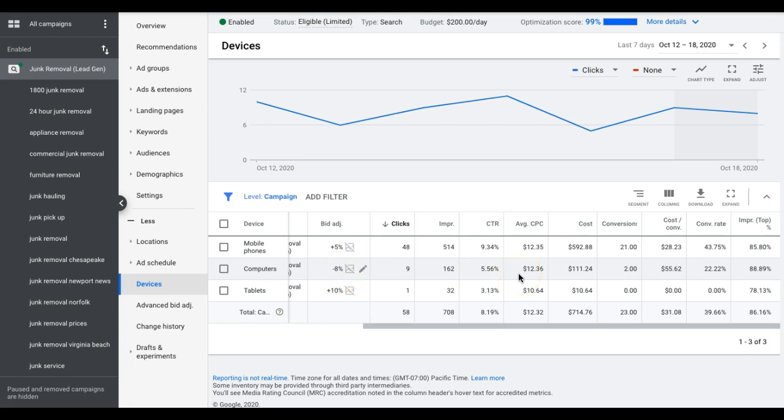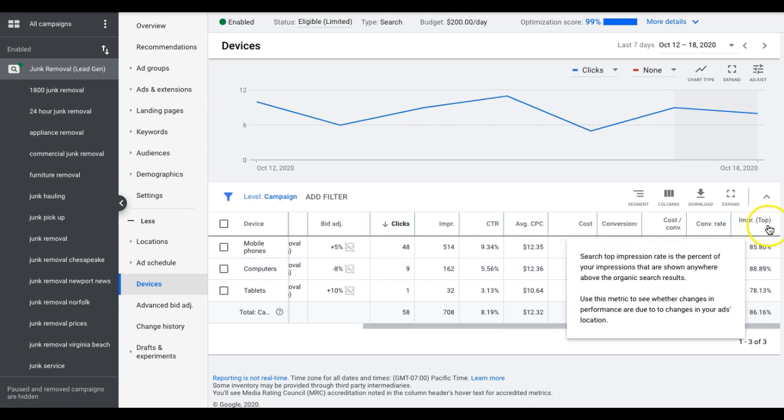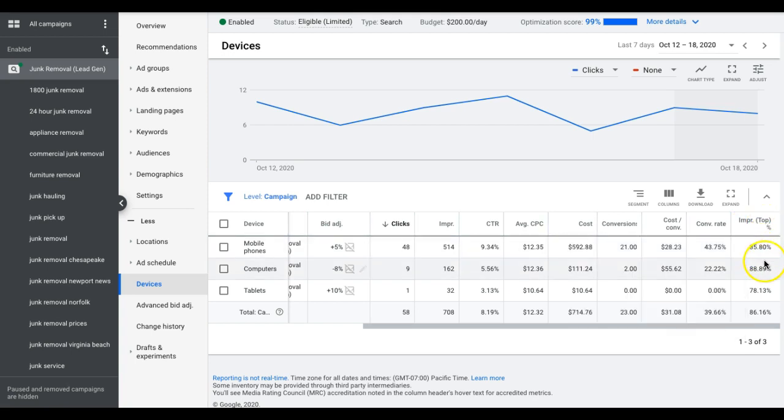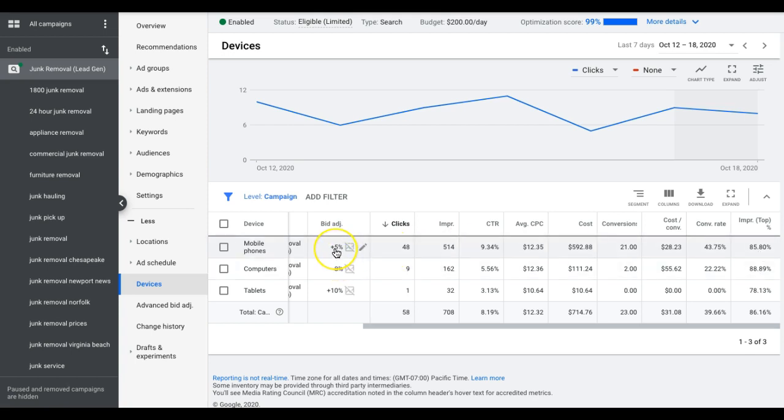This is how you're going to optimize your devices, but keep in mind impression share top. You want to make sure if you're going to increase bids you have runway, just like the keyword. So if we're at 100% here, there's no point for me to increase paying more for my mobile phone devices if I'm maxed out at 100%, which you can see here I'm not. So that is devices.